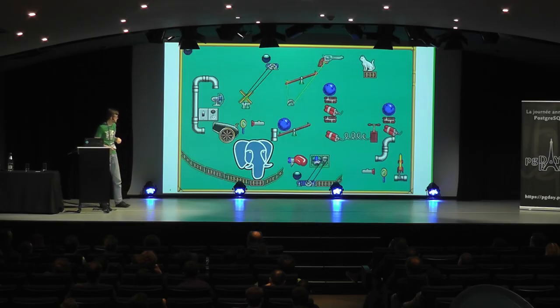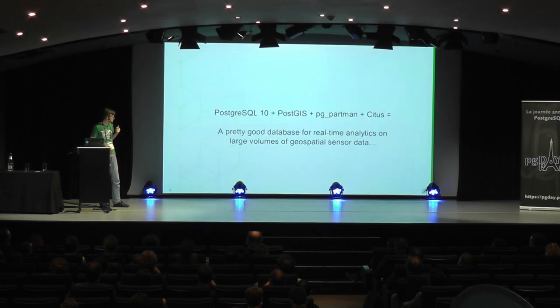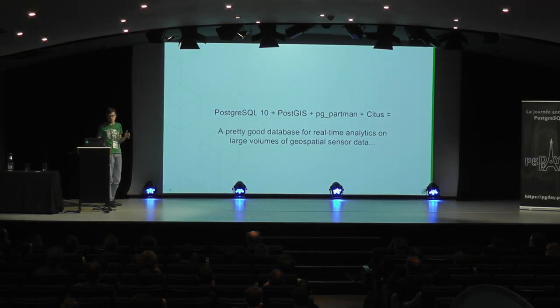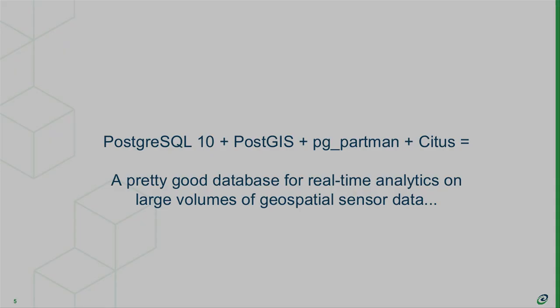But actually, as it turns out, these extensions combine pretty well. Postgres makes this a pretty seamless experience. If you put different extensions together, they still work together very nicely. So actually, if you take these three extensions, you can get a pretty good database for analyzing large volumes of geospatial data.